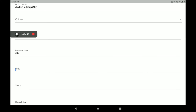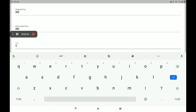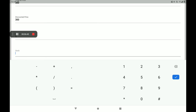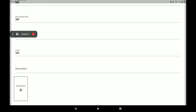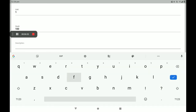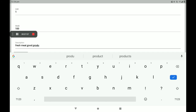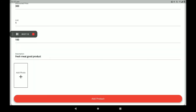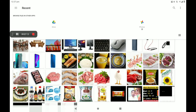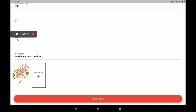If you want to give a discount, you can set a discount price. Then add the unit, a description, and the number of stocks available in your shop. Then write the about description.